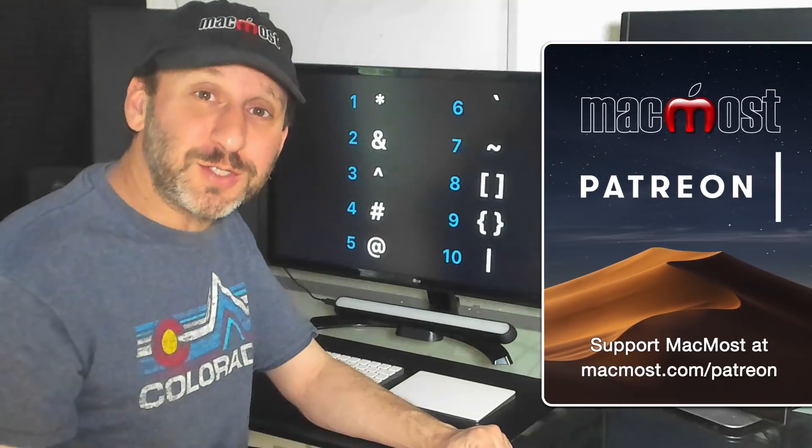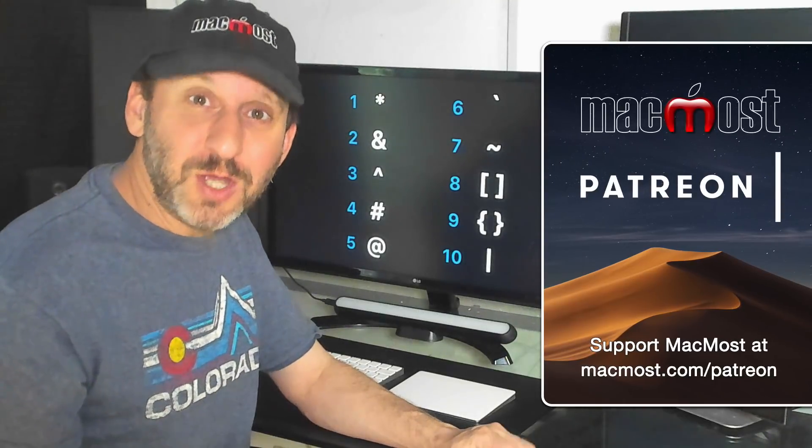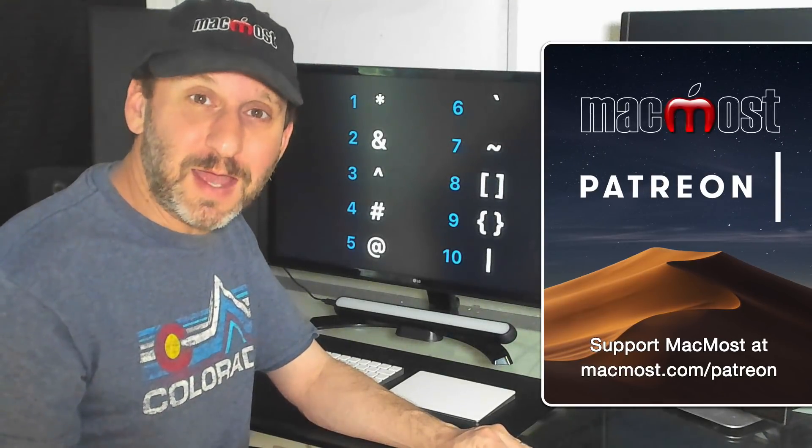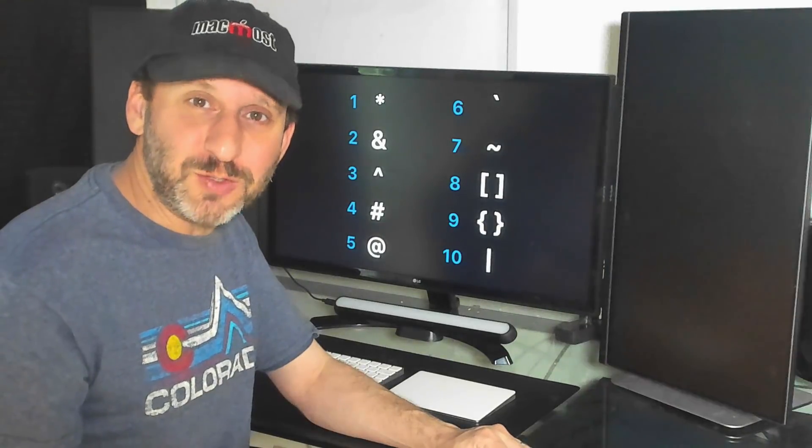MacMost is brought to you by a community of supporters. Join us and get exclusive content at MacMost.com/Patreon.